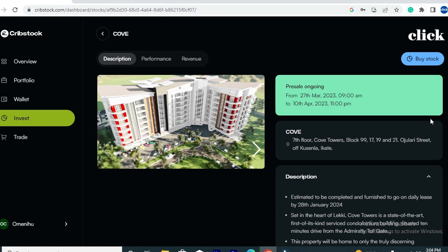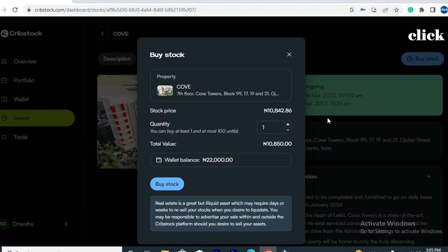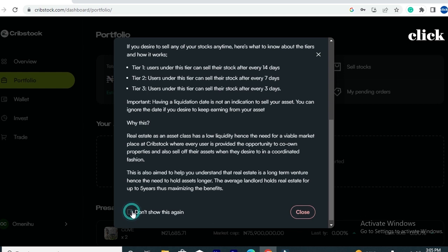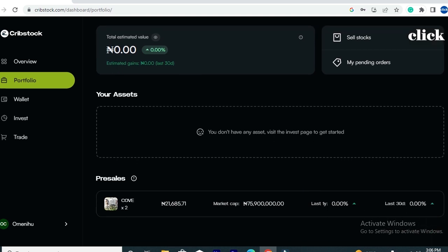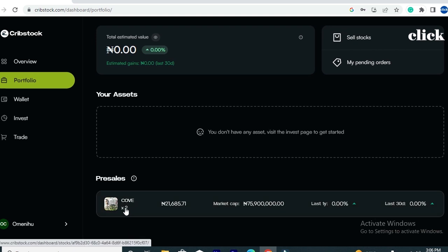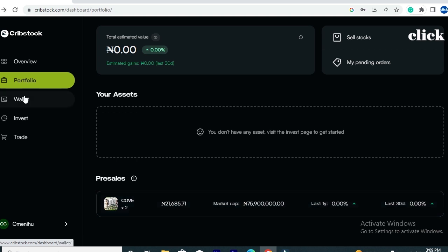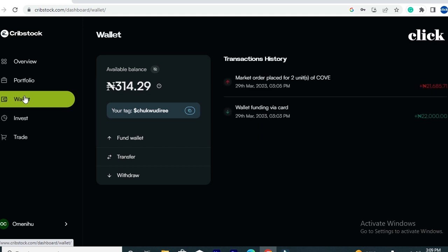Now let's proceed and make a purchase of the property currently listed on the platform. Go to the property and click 'Buy Stock' at the top right-hand side of the page. On the pop-up message, select the quantity. The stock price right now is 10,842.86 kobo per share — let's select two shares and click 'Buy Stock.' After reading the pop-up confirmation message, you'll be taken directly to your portfolio, where you can view the stock you've purchased. Our wallet balance has decreased to 314 naira 29 kobo, because 21,685 naira 71 kobo was deducted.